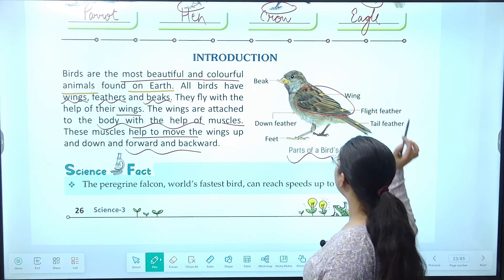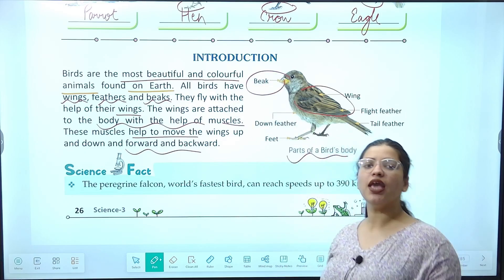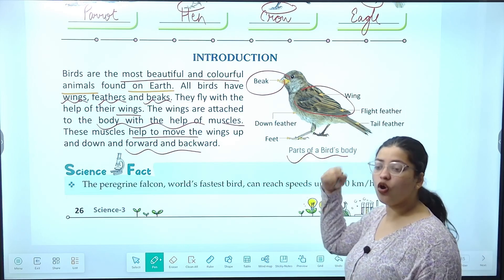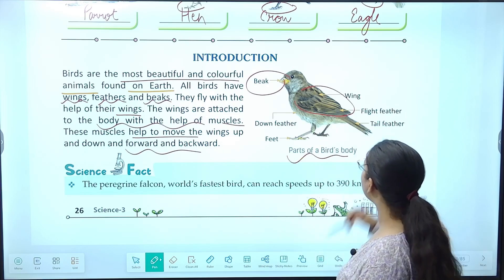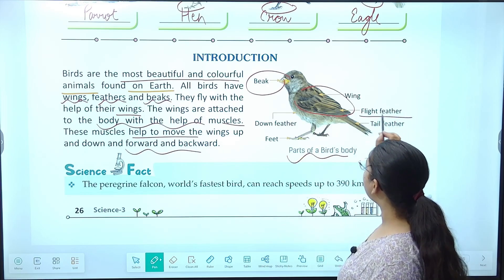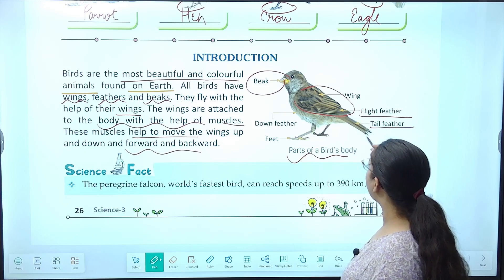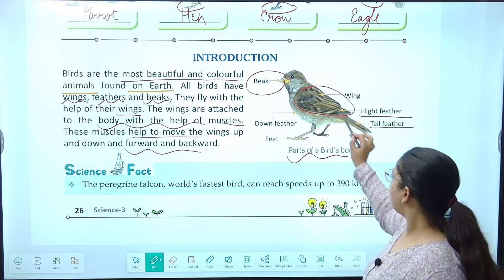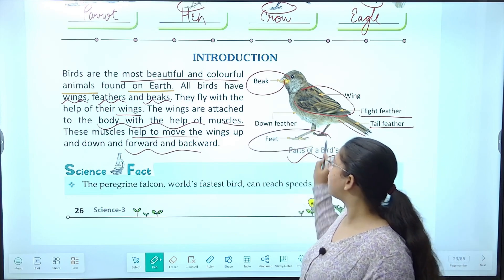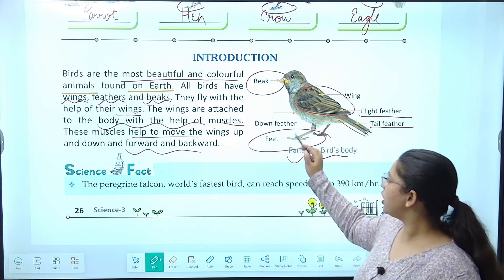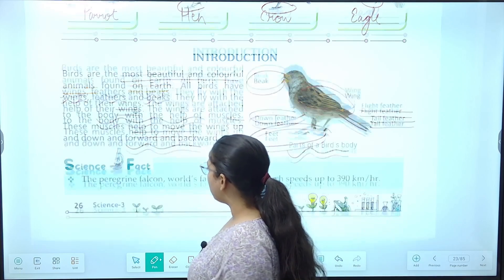Ab yeh picture dekhiye — parts of a bird's body kya kya hain. Beak important hai, which will help eat the food, then comes wings. Bird ki ek speciality hai jo flight mein help karta hai: flight feather, flight muscles, tail feather, tail. Feet. Down feather.